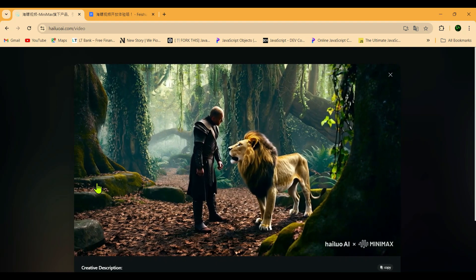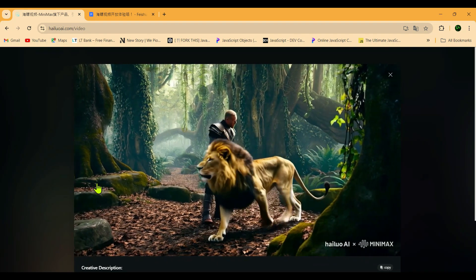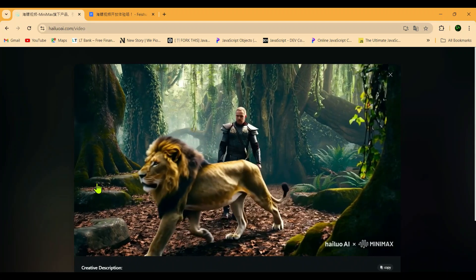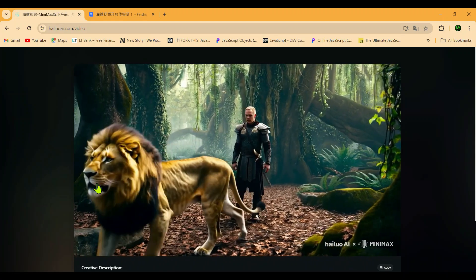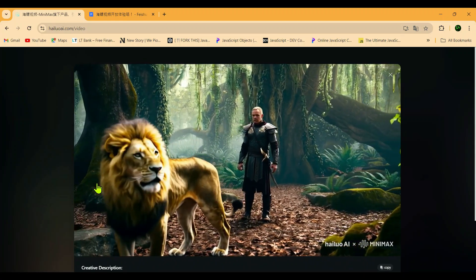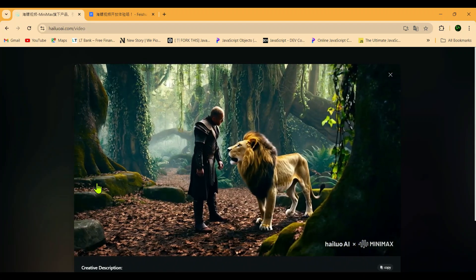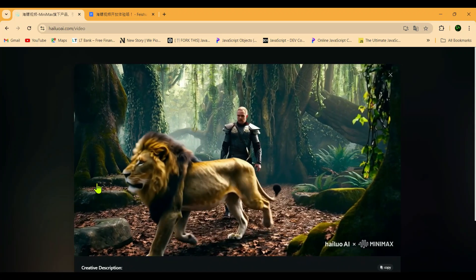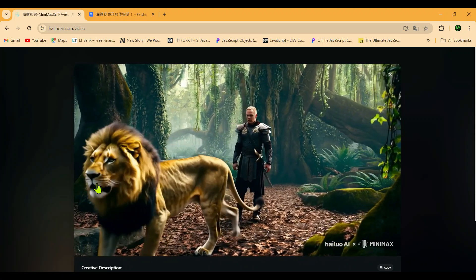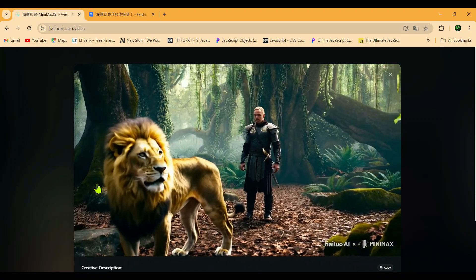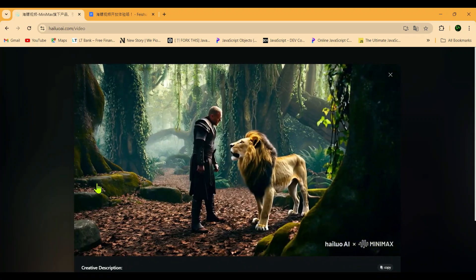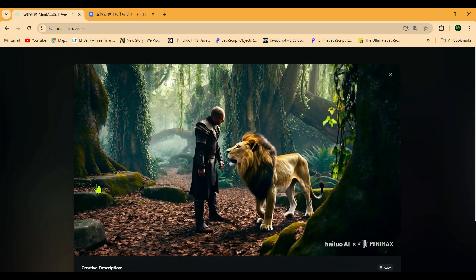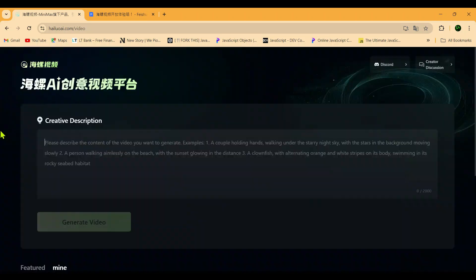Wow guys, look at the quality and check out how smooth the video is. Even though it didn't follow the prompt 100%, the video still turned out pretty good. I really like the visuals and it's in HD quality. Honestly, I could keep making videos all day — it's so much fun creating these with AI.